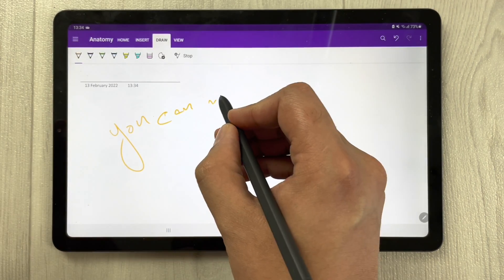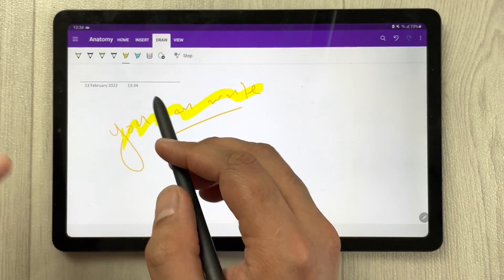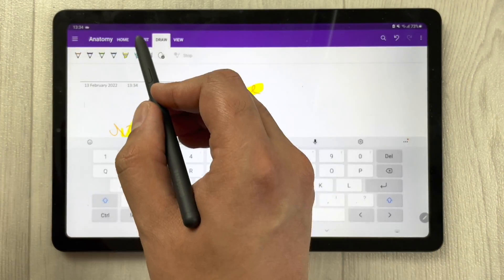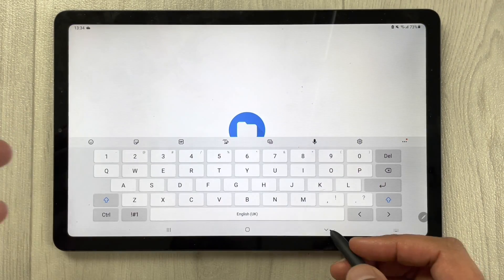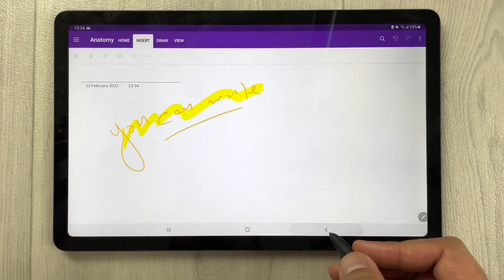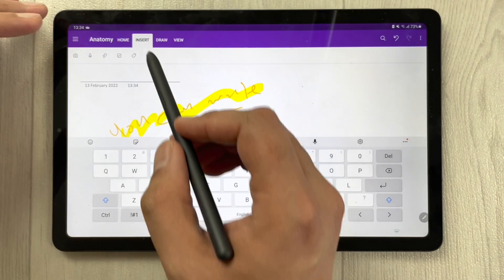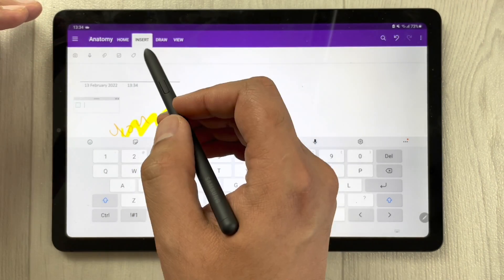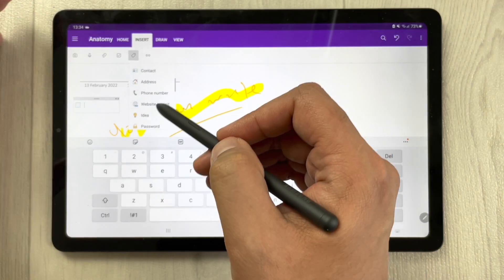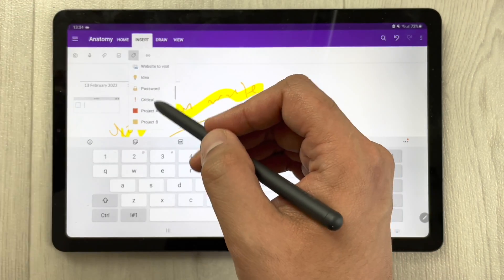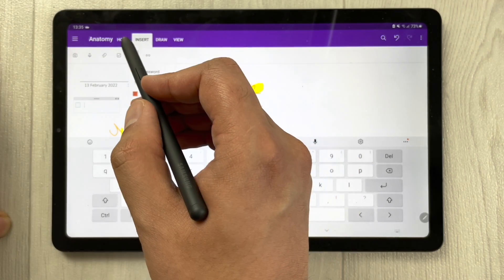OneNote has all the necessary tools. In the Draw section, you have different types of pen options and highlighter options. In the Insert tab, you have all the attachment options — for example, you can attach images. There is also a different type of tags option, including phone number, website, password, and project tags.